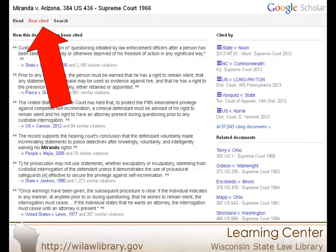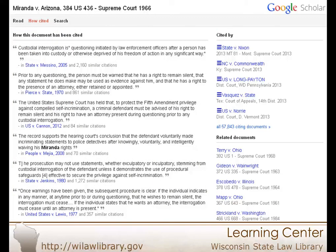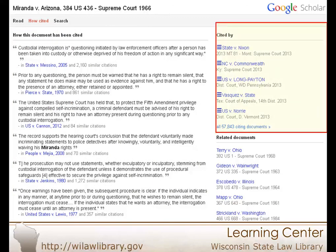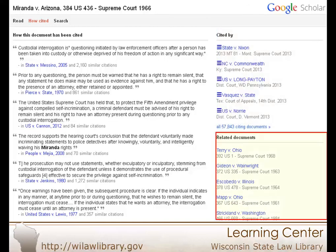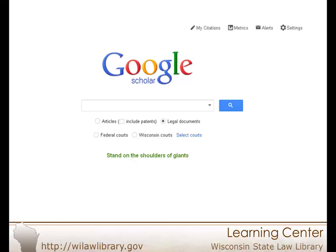The How Cited link is useful for finding more discussion and related cases and articles. The Cited By sidebar includes links to cases and articles that directly cite your case. In contrast, the Related Documents section is simply an automatic attempt by Google to provide relevant or similar documents, but they may not be directly related.